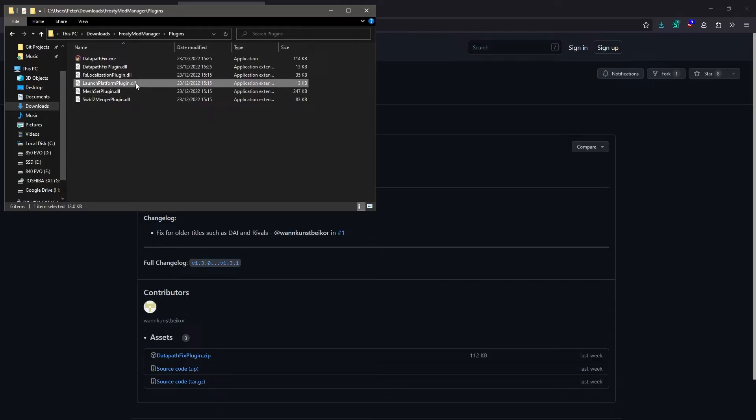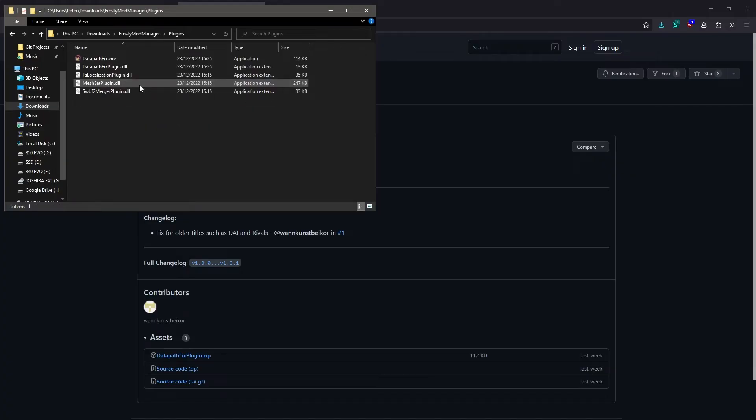You also need to get rid of the Launch Platform plugin from inside this folder. And you can delete this if you want. If you're worried that you might want this file back at some point, you could just move it to a different folder instead until you need it again. But I'm just going to delete it.